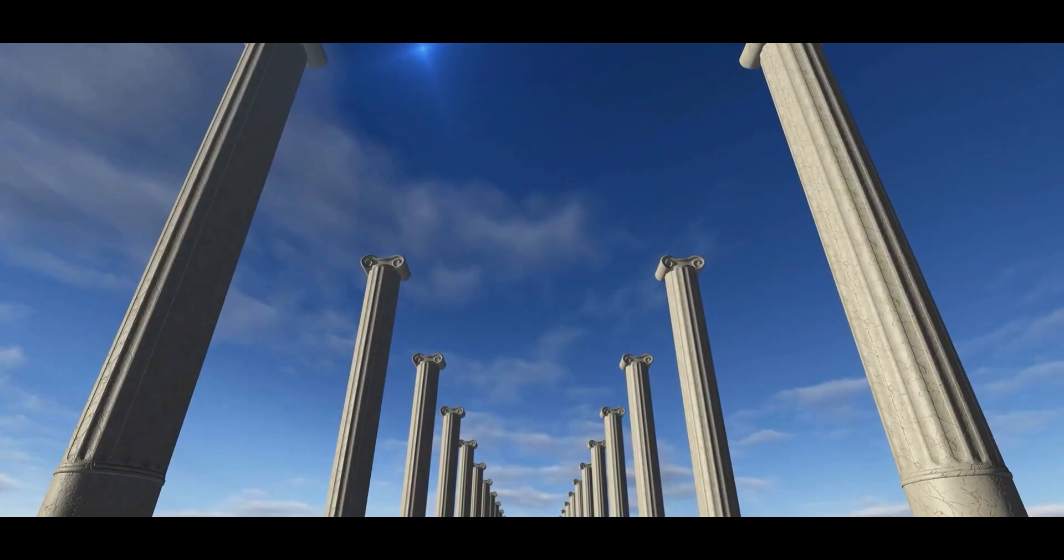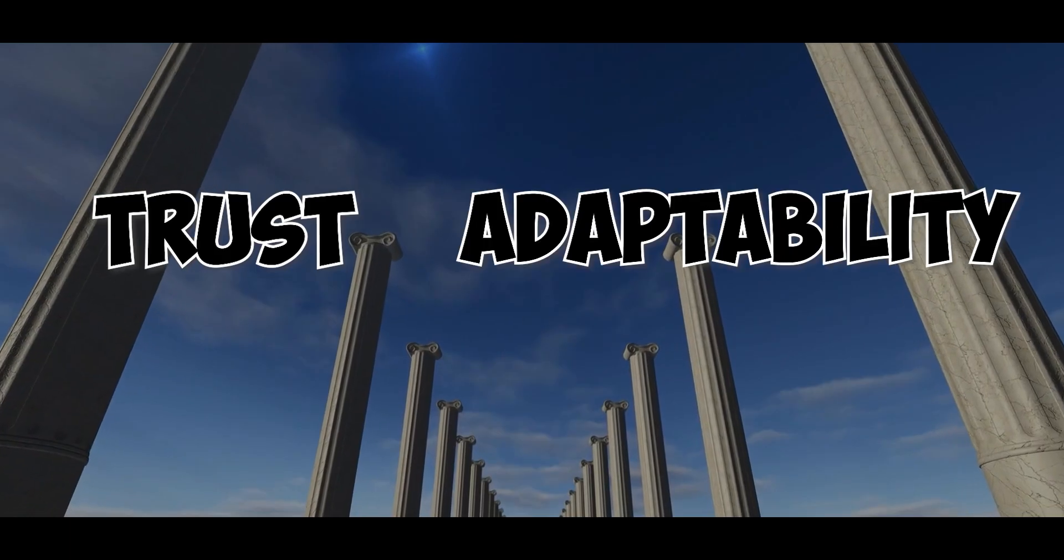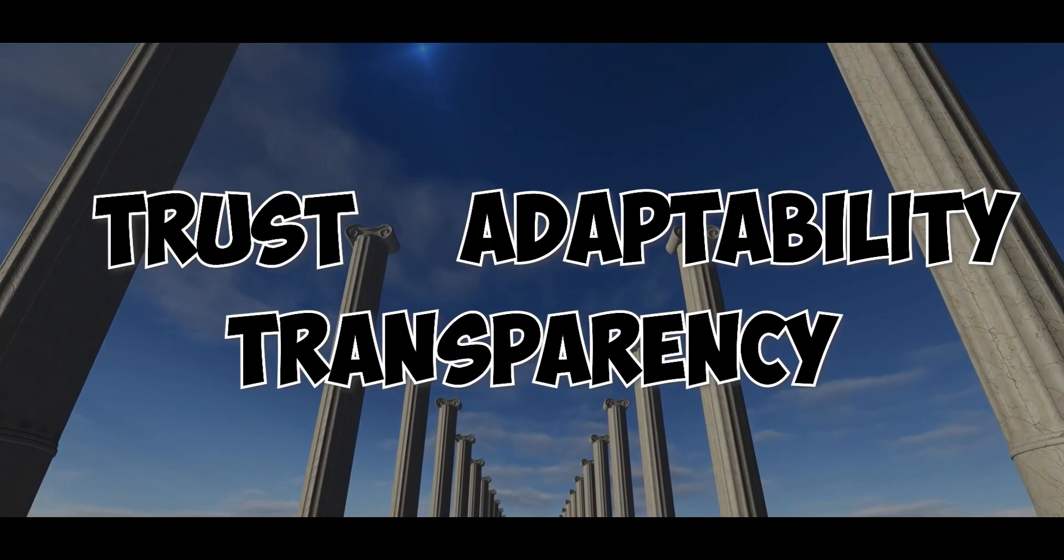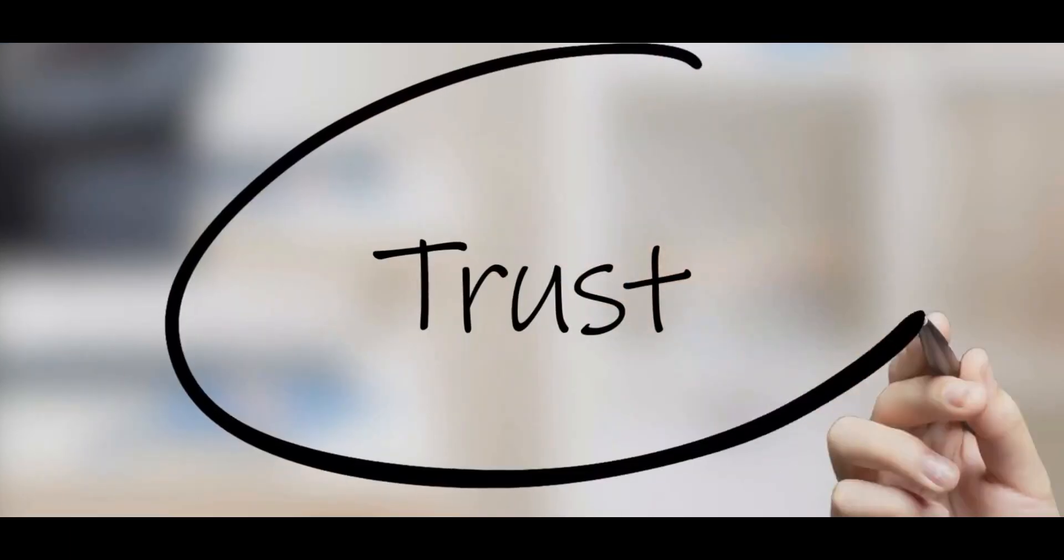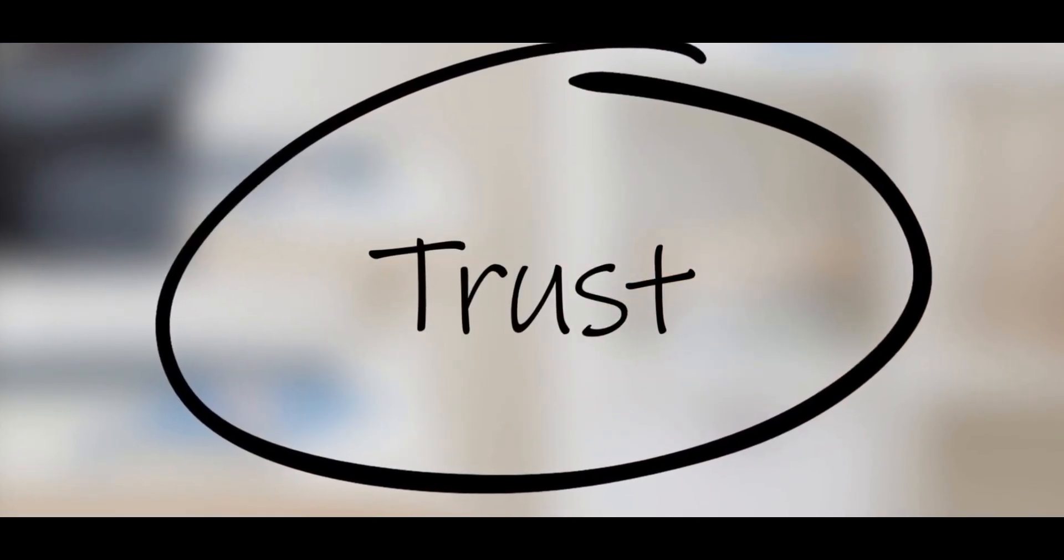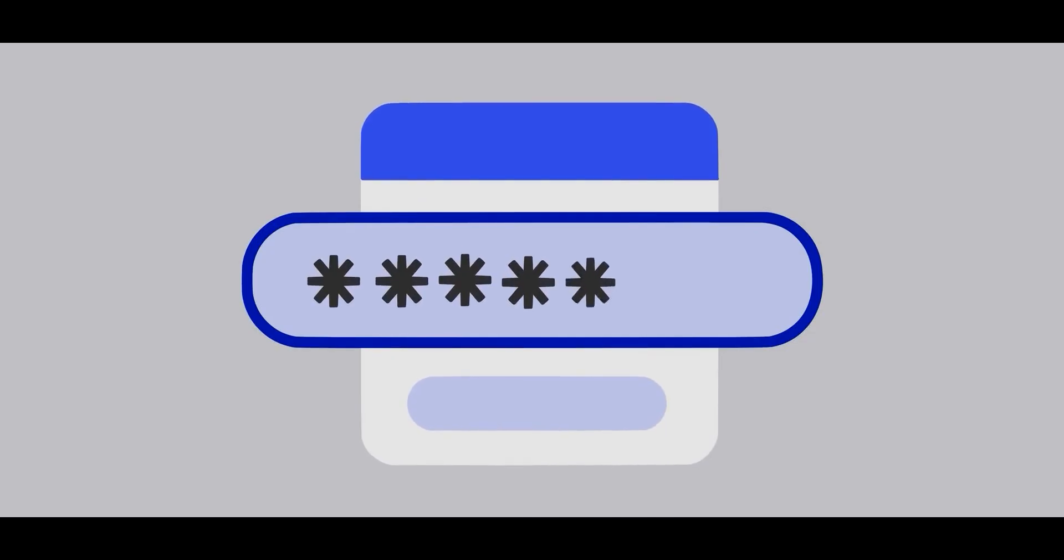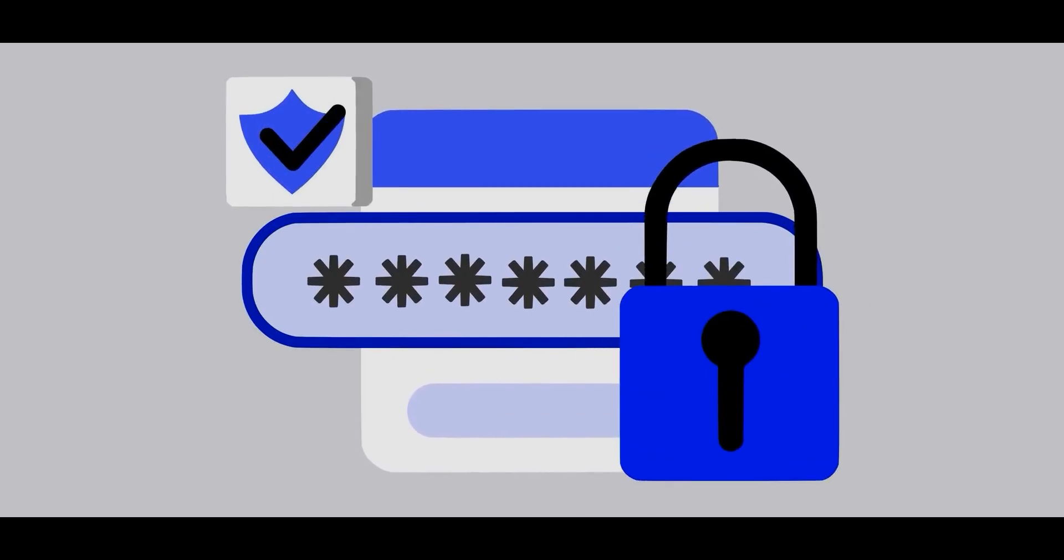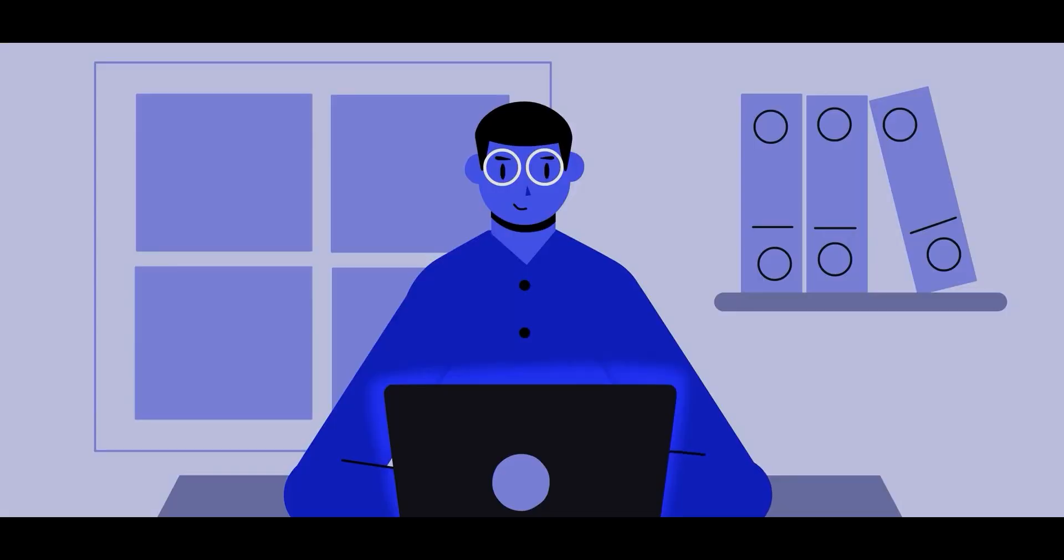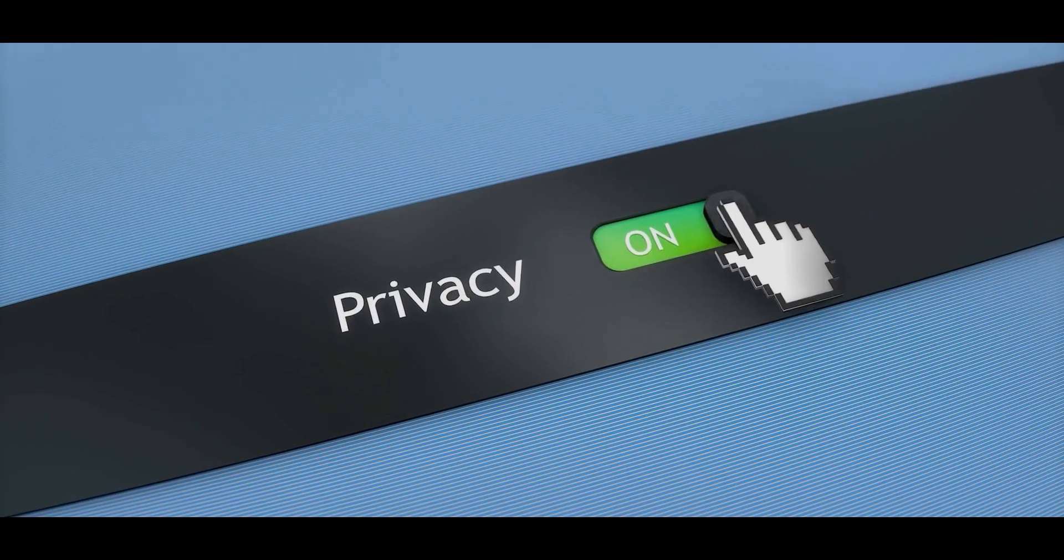Google built Opal on three big pillars: trust, adaptability, and transparency. Trust means Opal is designed to handle your personal information responsibly. You'll be able to open a privacy dashboard to see what data Opal uses, how it uses it, and even delete it whenever you want.